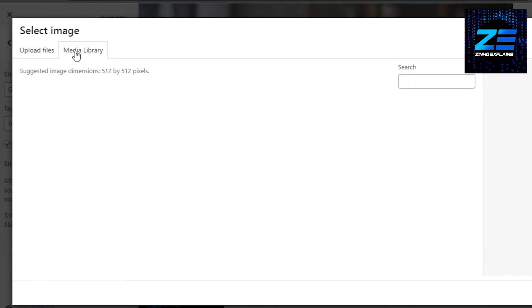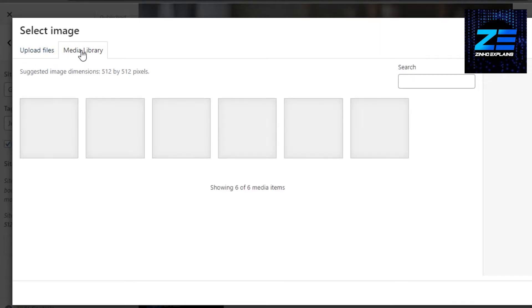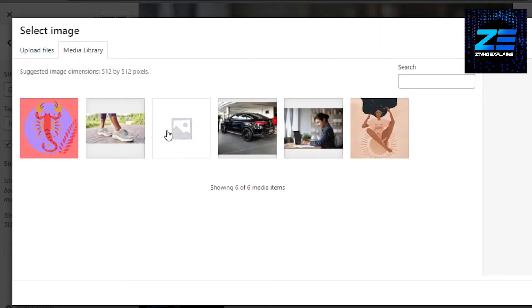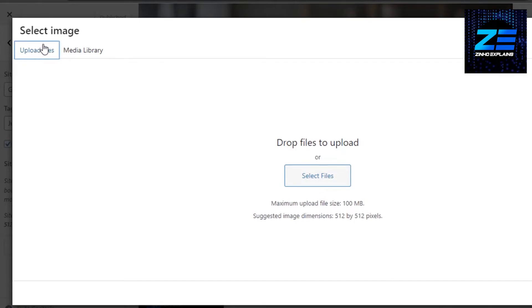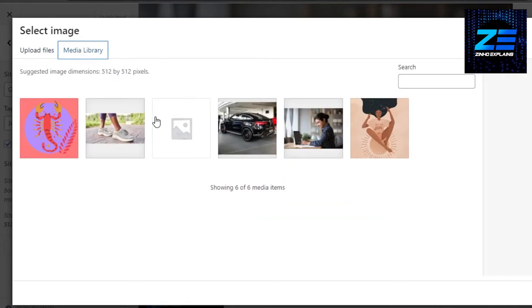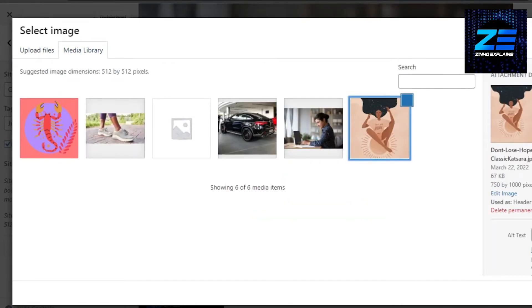And now I can select from my media library that I have already on WordPress, or I can upload a file which is going to be brand new. So let's just go with this one right here. Let's say this is my logo.